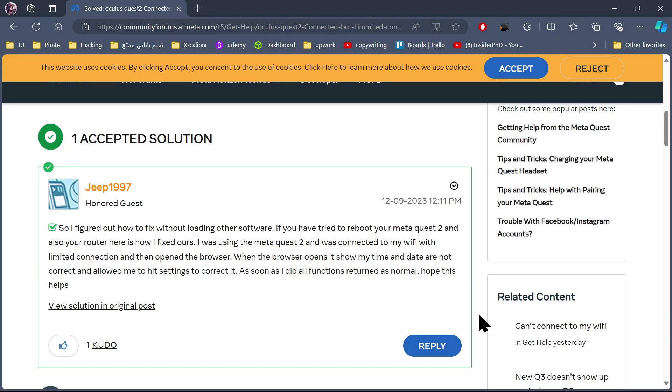If you're still having any issues with the limited Wi-Fi connection, you can always contact the Meta Quest support.